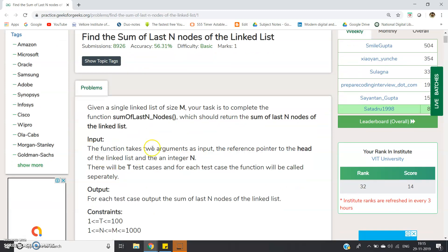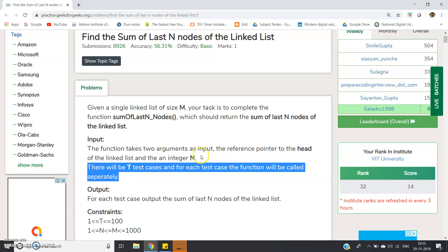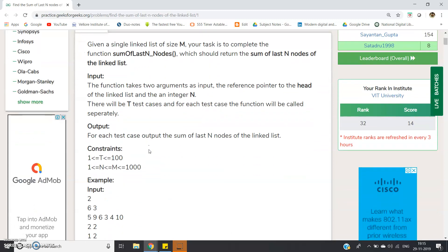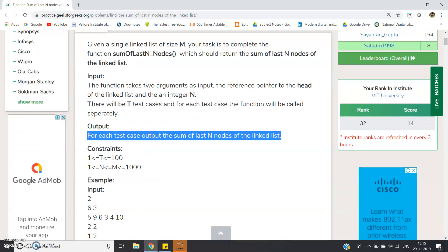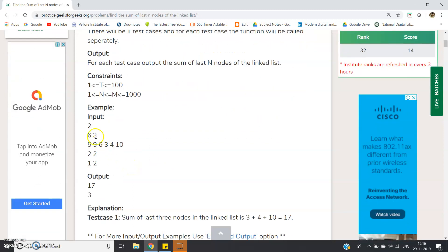The function takes two arguments as input: a reference pointer to the head of the linked list and the integer N. There will be T test cases, meaning our function has to satisfy multiple test cases and will be called separately for each one. For each test case, output the sum of the last N nodes of the linked list. Let's look at an input example to understand what the output should be.